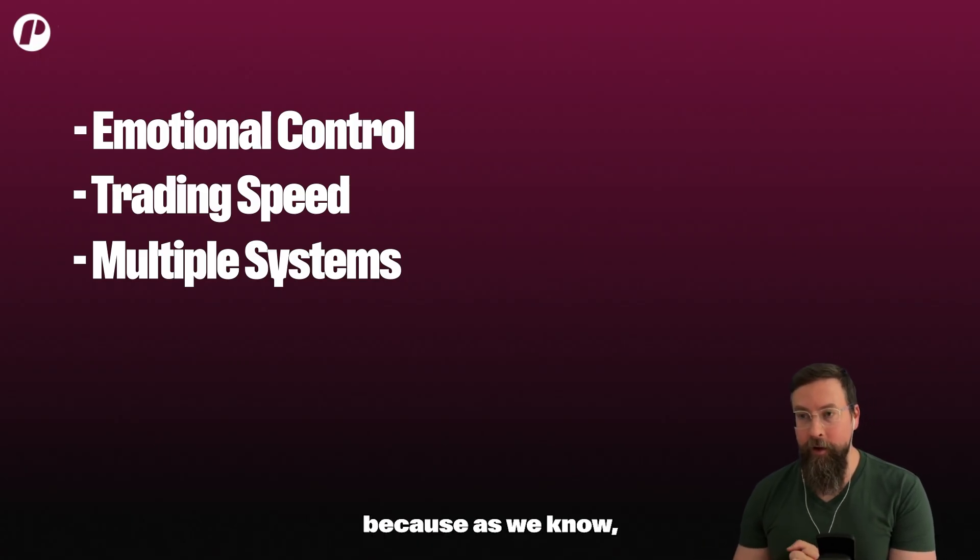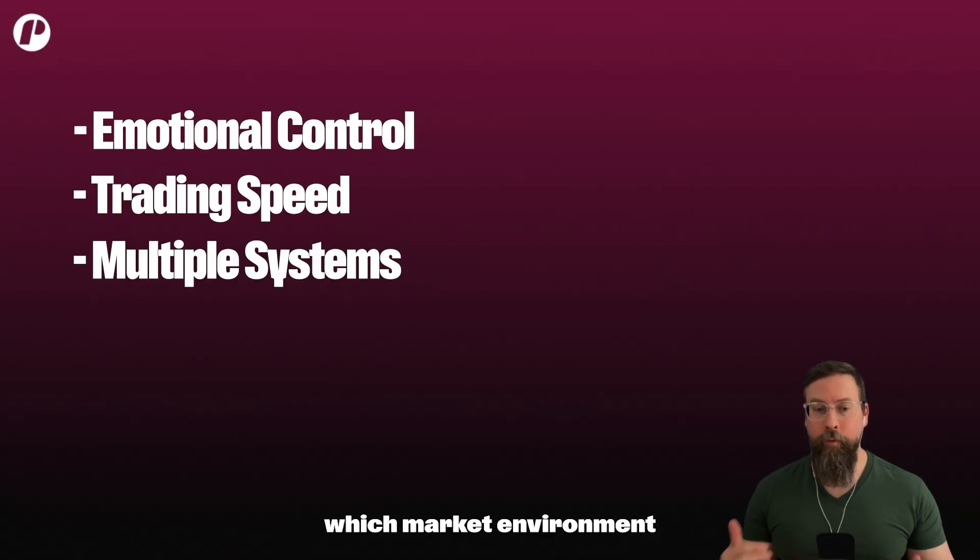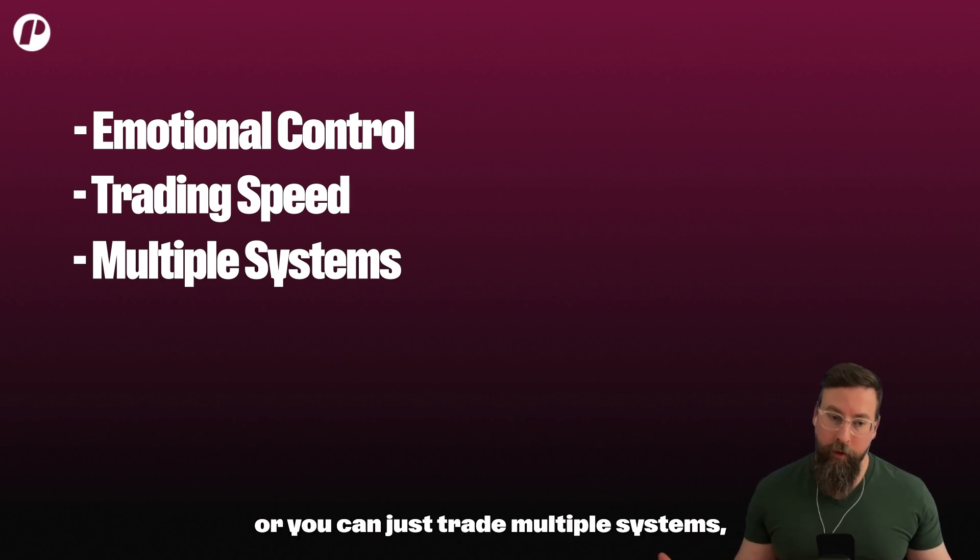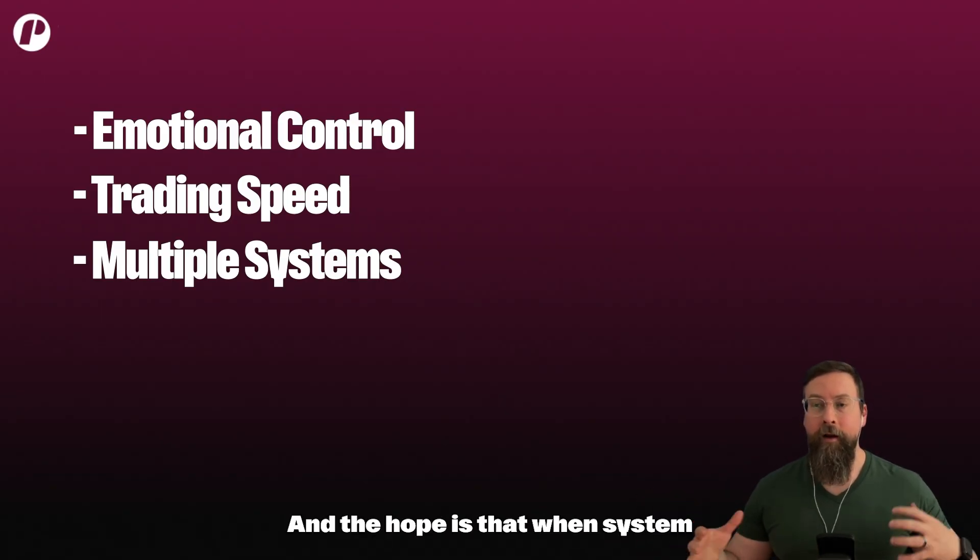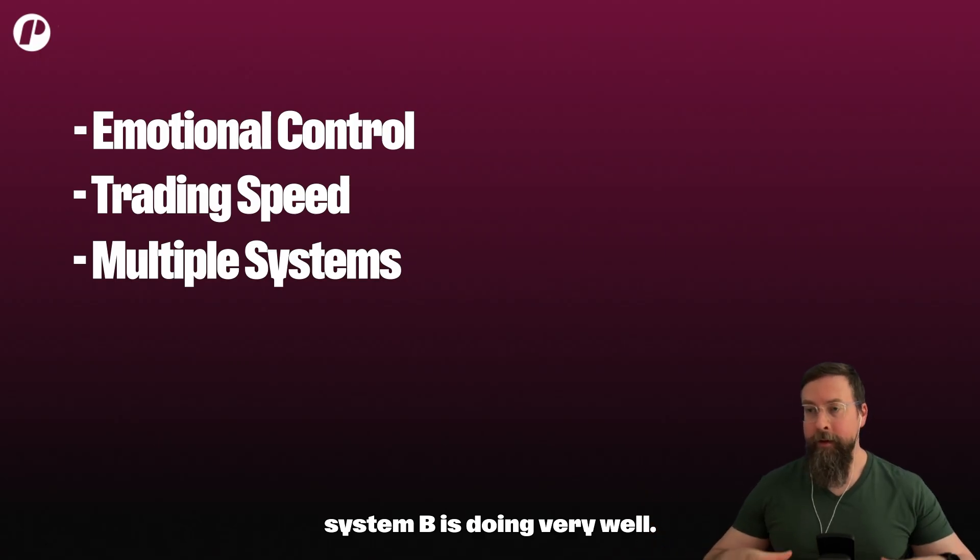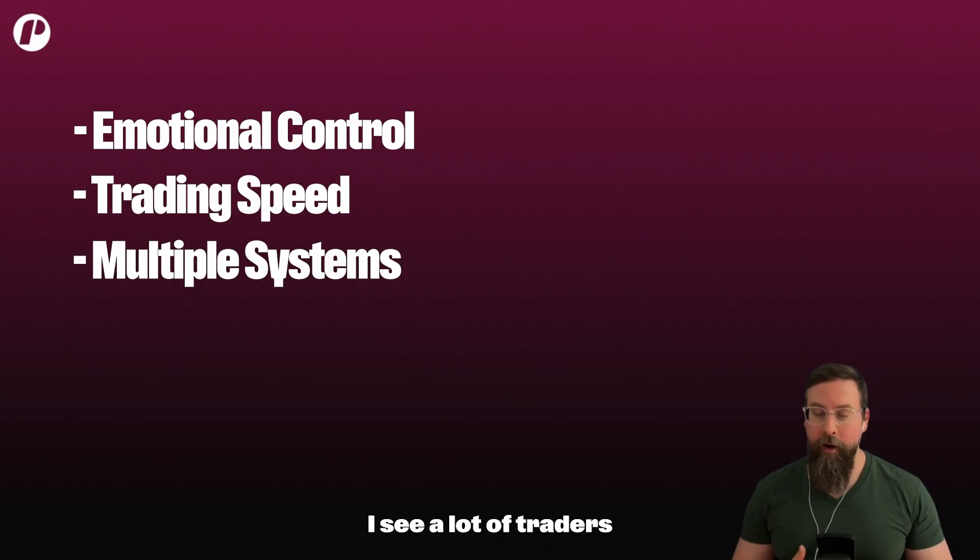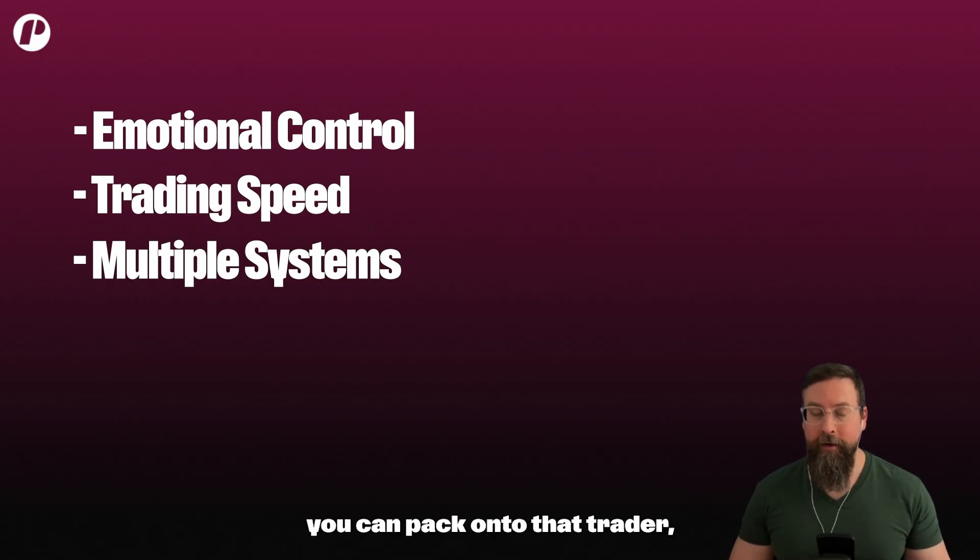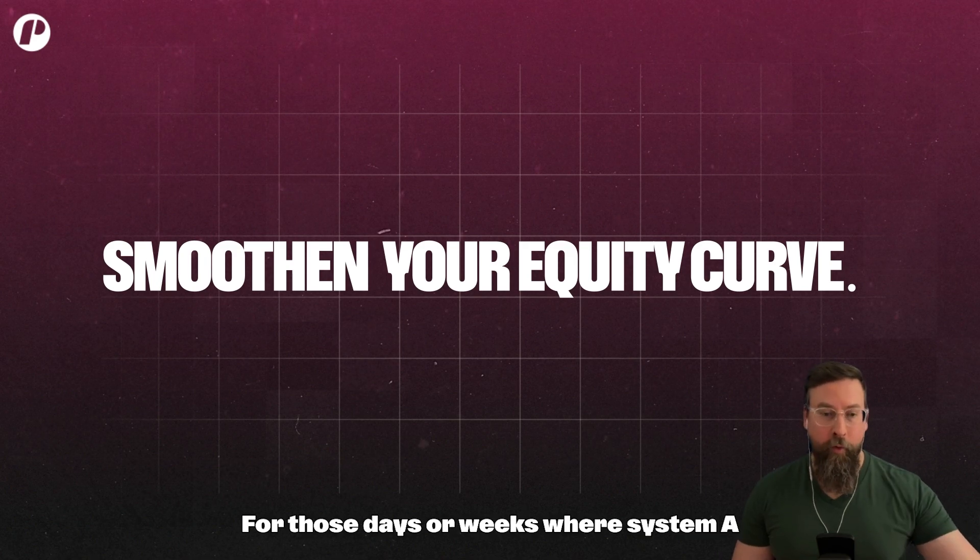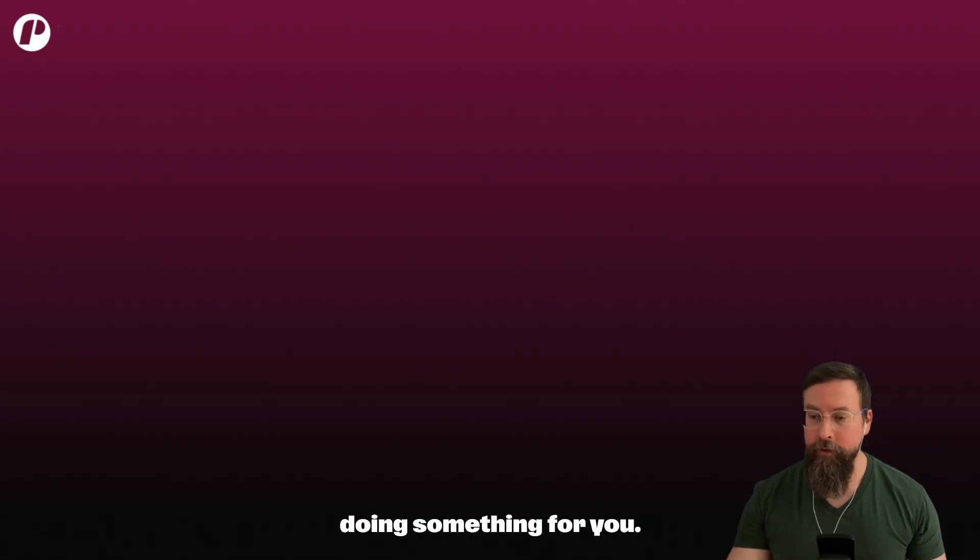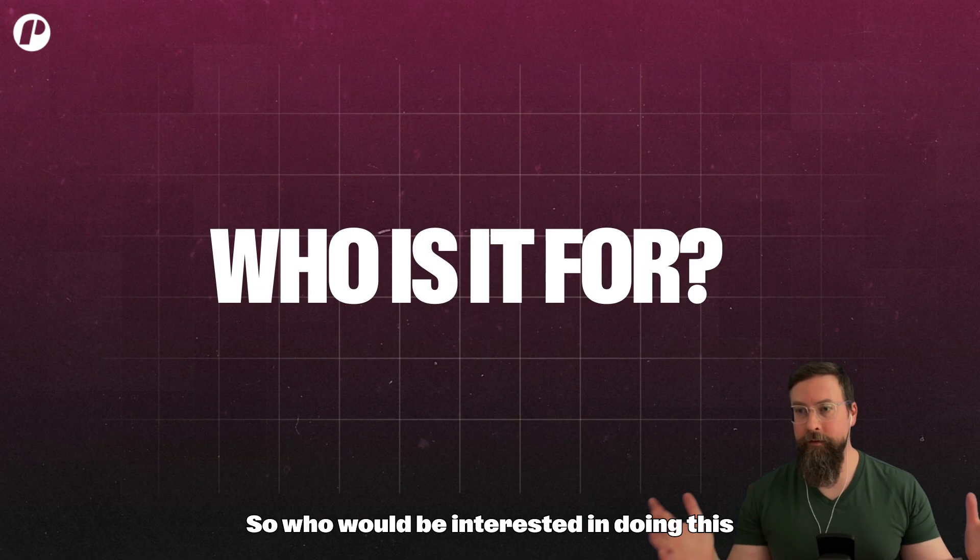Because as we know there is not a single system in the market that works all the time. So you can either try to predict which market environment we're going to be in in order to trade the system that will work the best, or you can just trade multiple systems, reducing your risk to each one and spreading them out across different ideas. And the hope is that when system A is underperforming, system B is doing very well. I see a lot of traders pigeonhole themselves into 'I trade a certain way,' and then the more styles you can pack on to that trader, the more their equity curve smooths out over time.